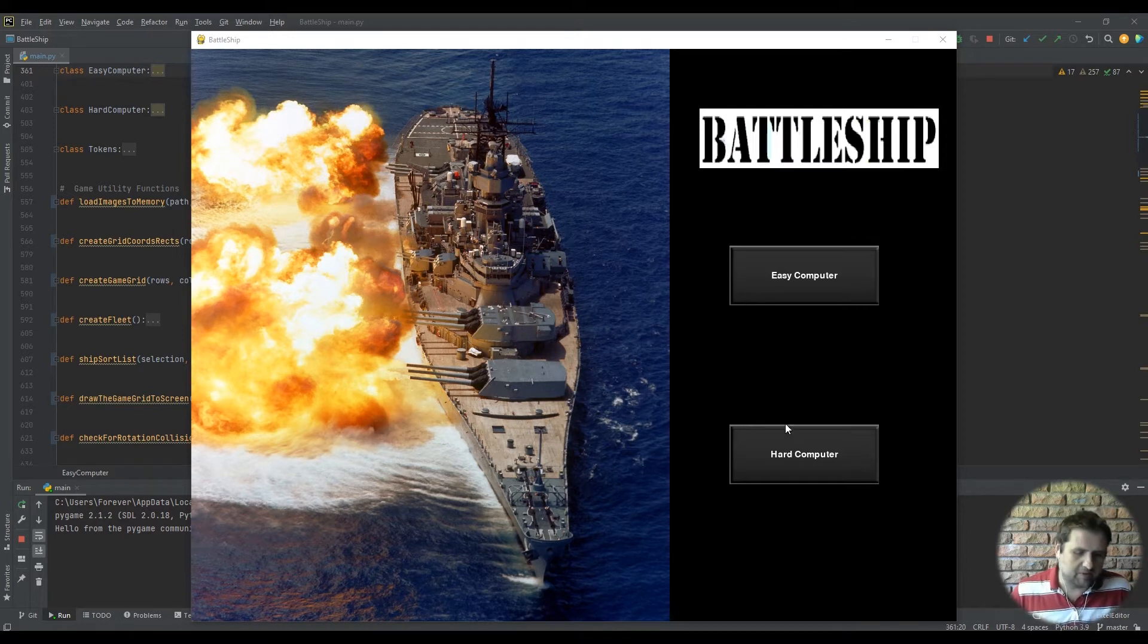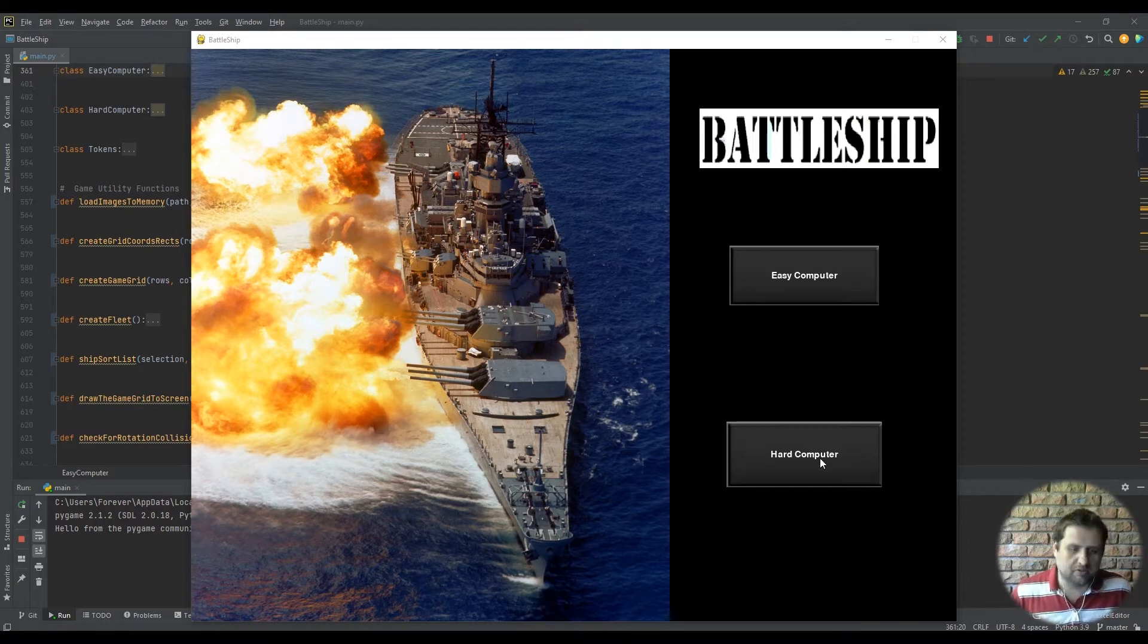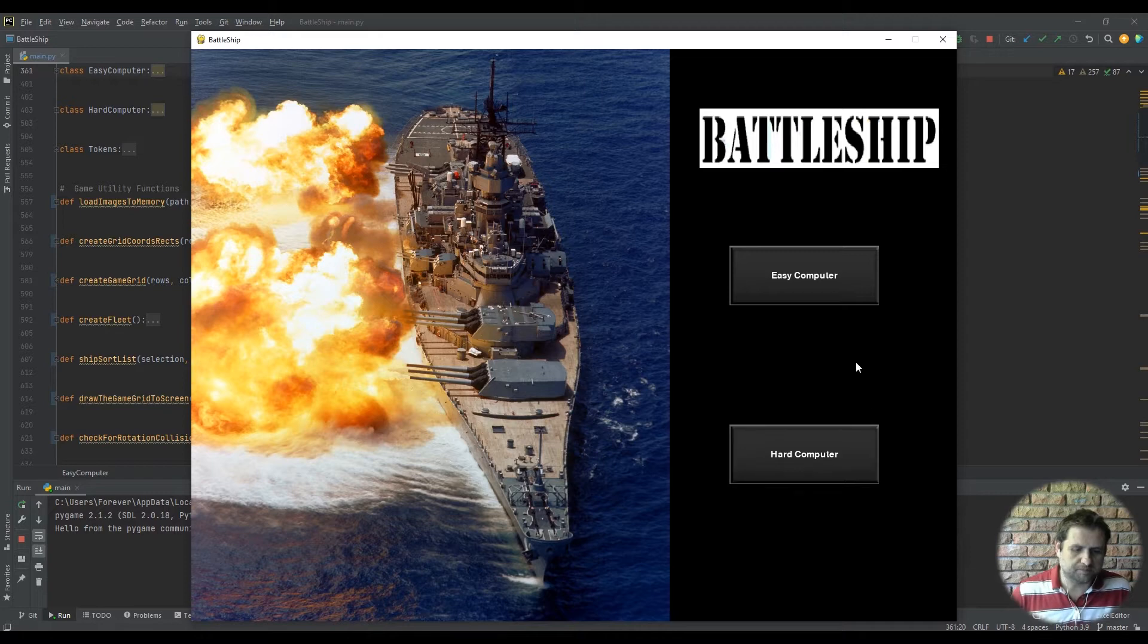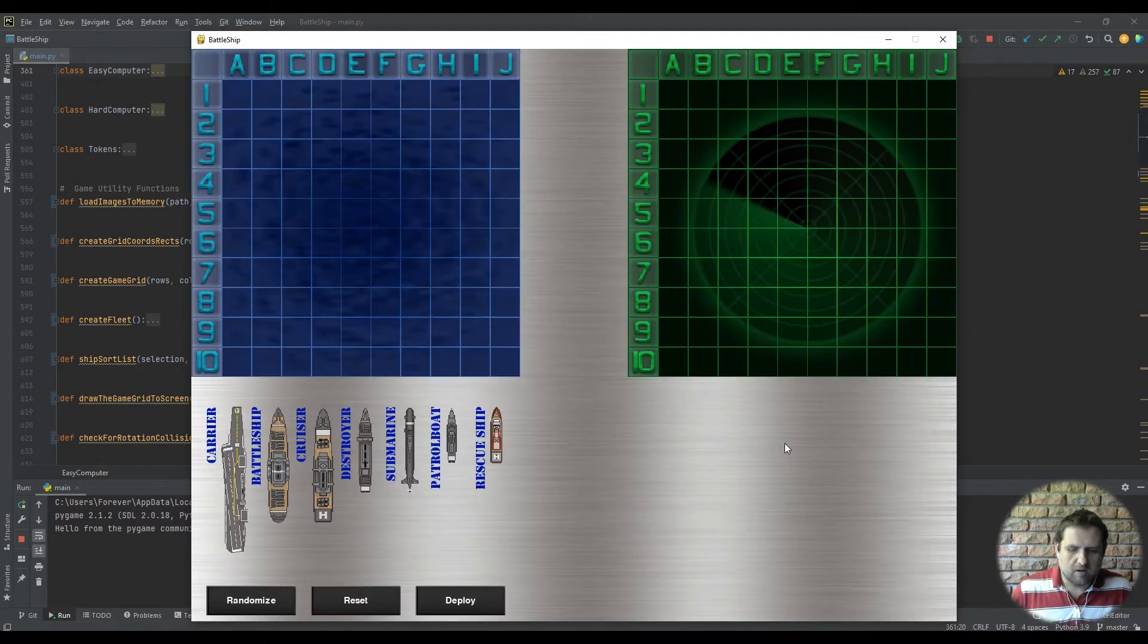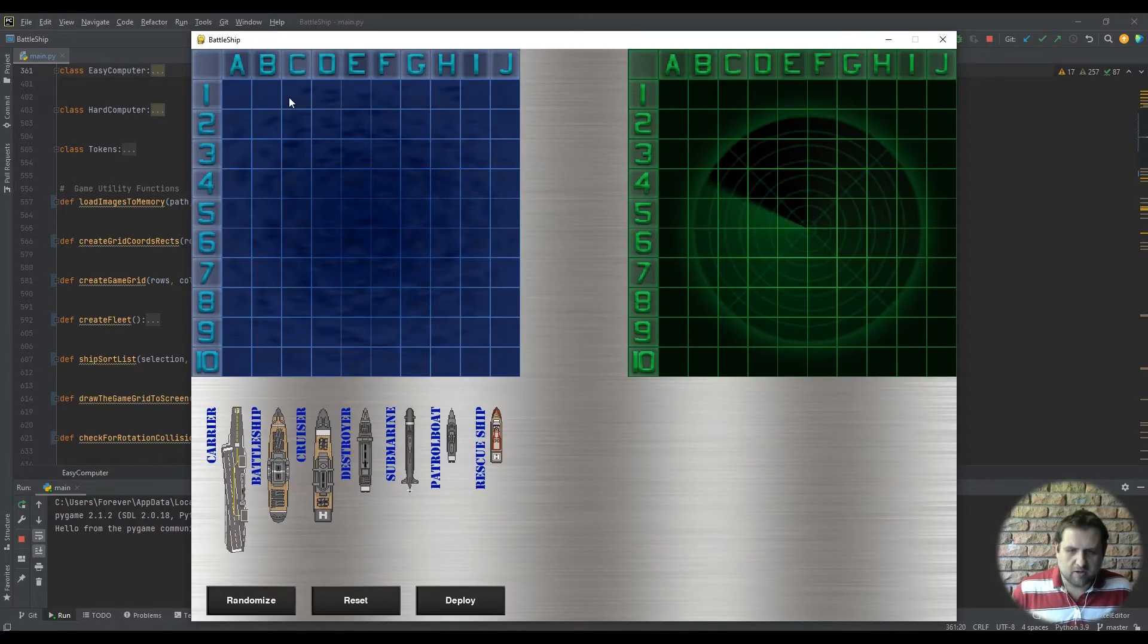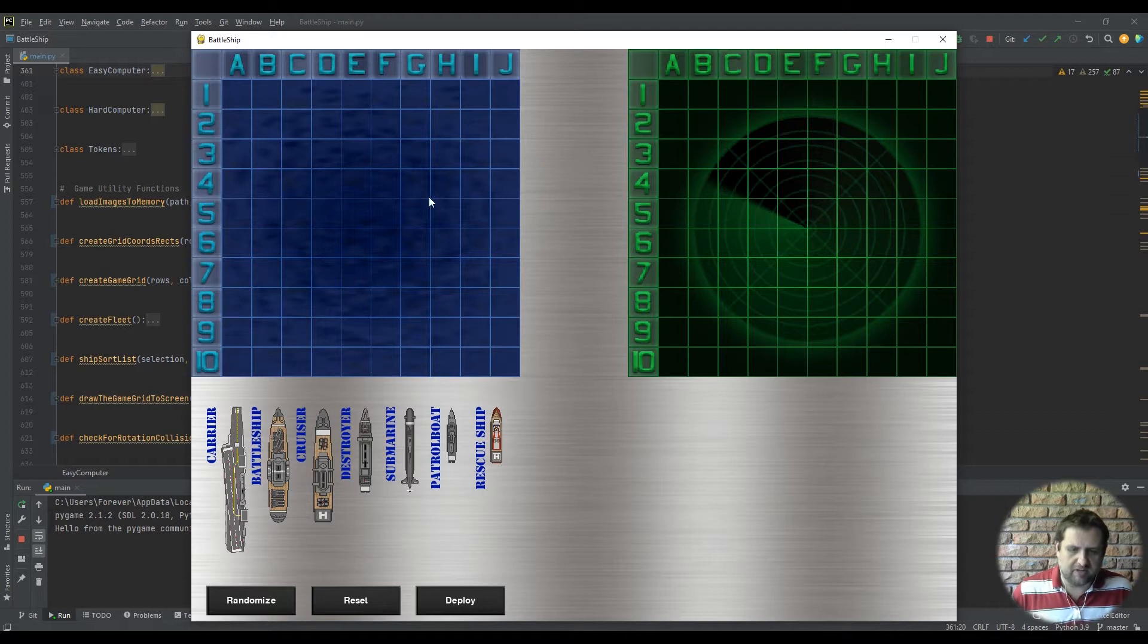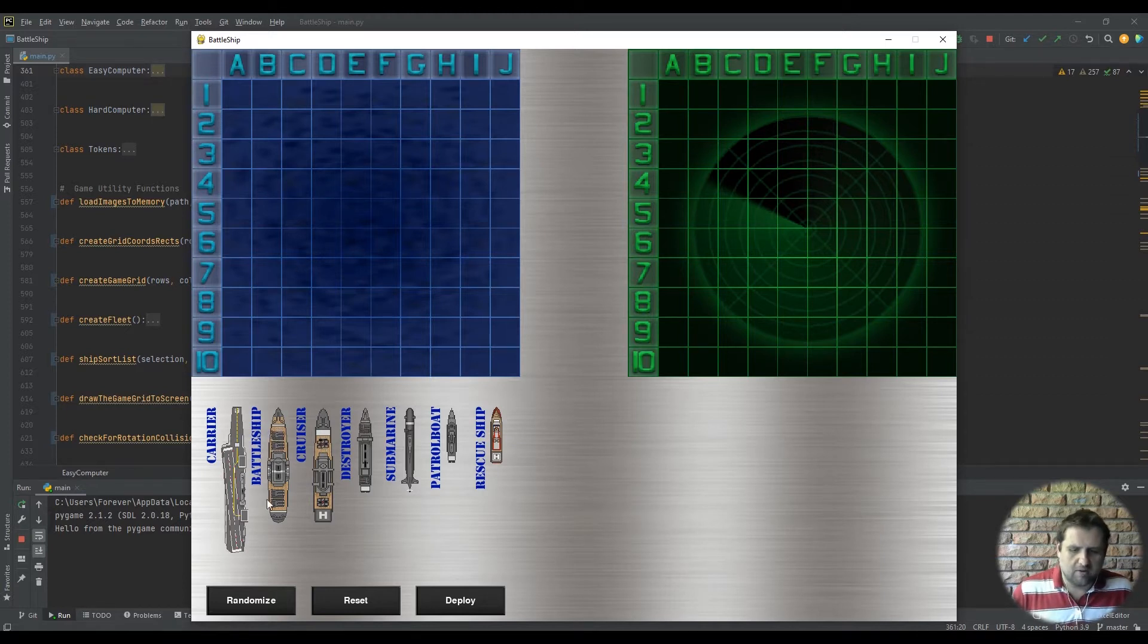Let me give you a quick demonstration of this. If we select the hard computer, once we have the hard computer running, you can see our player grid, we have the computer's player grid, we have our ships.